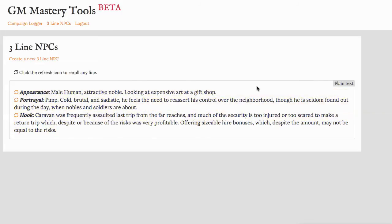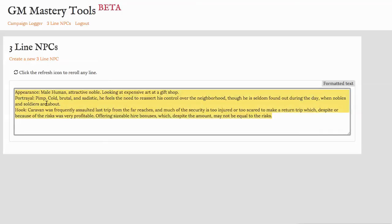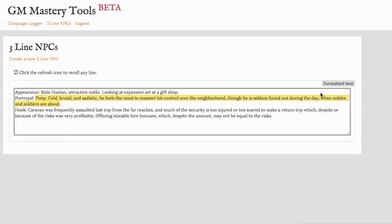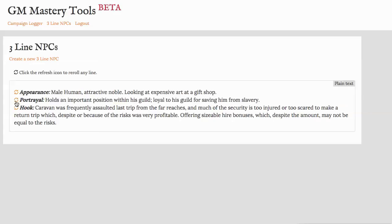Also, you might not want the NPC as designed, but one of the lines, for example, might not be quite right for your campaign, but you don't want to overwrite it just yet by copying it into your software of choice and then rewriting the section that you want. So instead, what you can do is click on the refresh button on any of the three lines and that will pick another line from another NPC in the database.